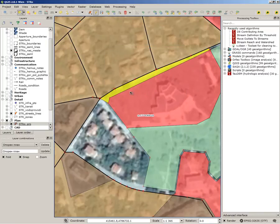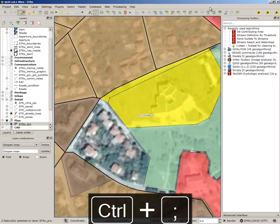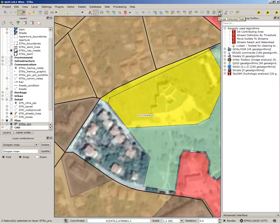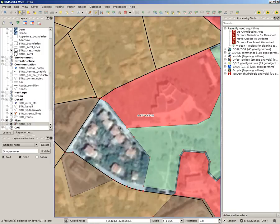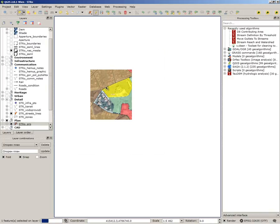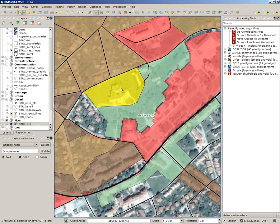The only thing left is to merge the features. It can be done with the 'merge selected features' tool, or my shortcut is Control+double-point. Take attributes from these features and now we have the task achieved. Thank you very much for watching, see you in the next video.